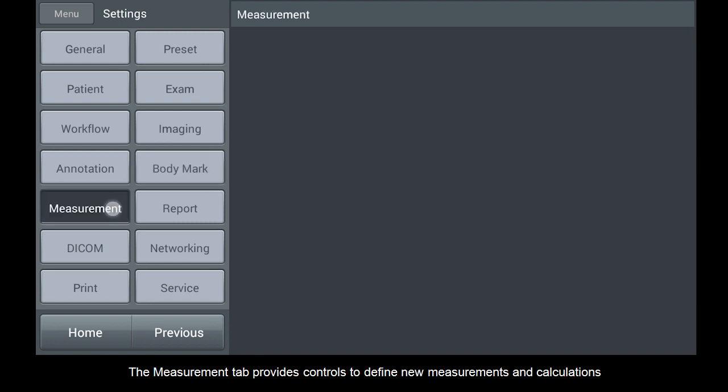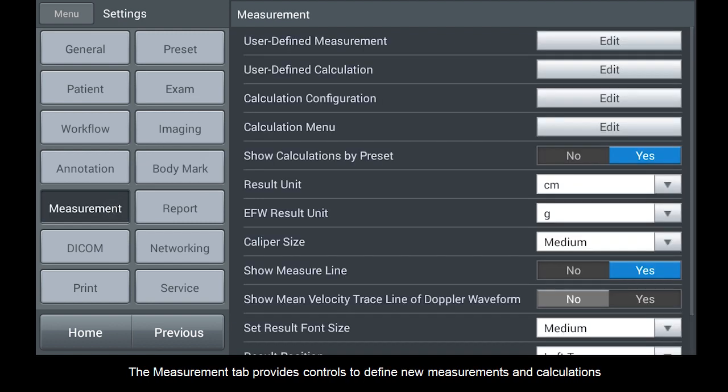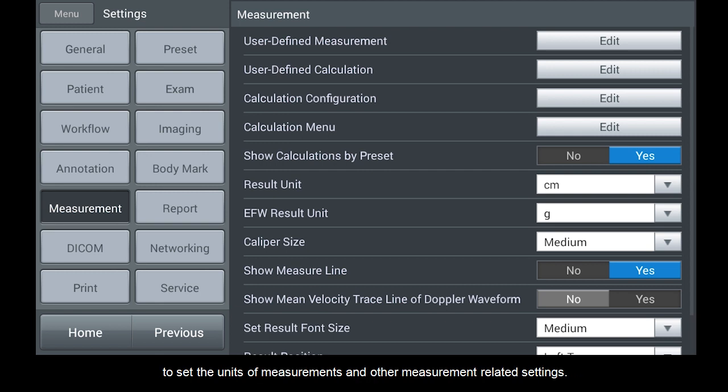The Measurement tab provides controls to define new measurements and calculations, to set the units of measurements and other measurement-related settings.